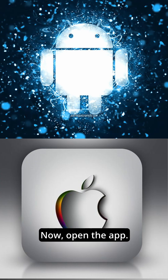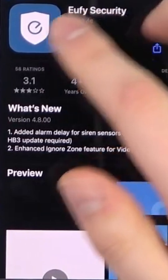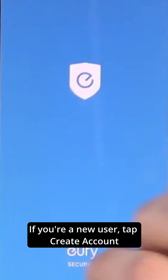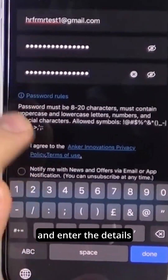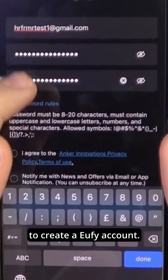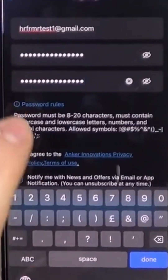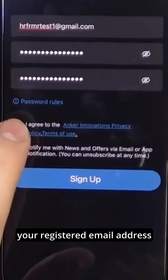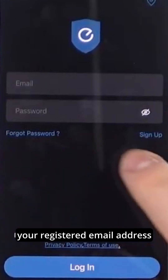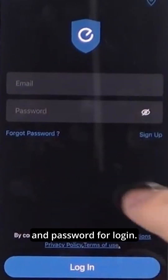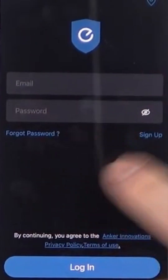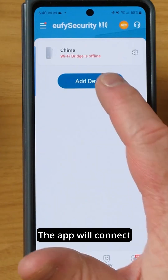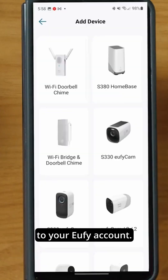Now, open the app. If you're a new user, tap Create Account and enter the details to create a Eufy account. Otherwise, simply enter your registered email address and password for login. Tap Login. The app will connect to your Eufy account.